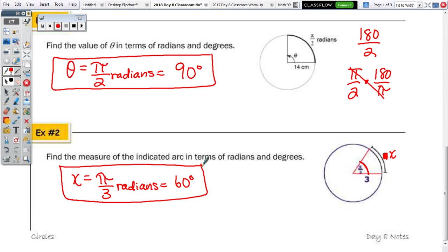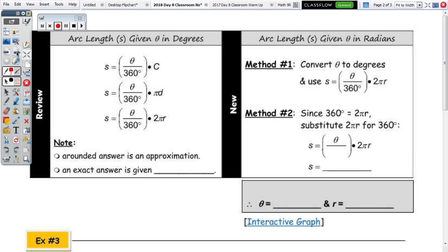On the back we'll look at arc length and then the next page covers area. Within the first part of the table, given theta in degrees you've already seen the formula — arc length is a fraction of the total circumference. The circumference formula is on your reference sheet: π·d or 2πr. Remember, unless told to round, always leave your answer in exact form, which for arc length means in terms of pi.